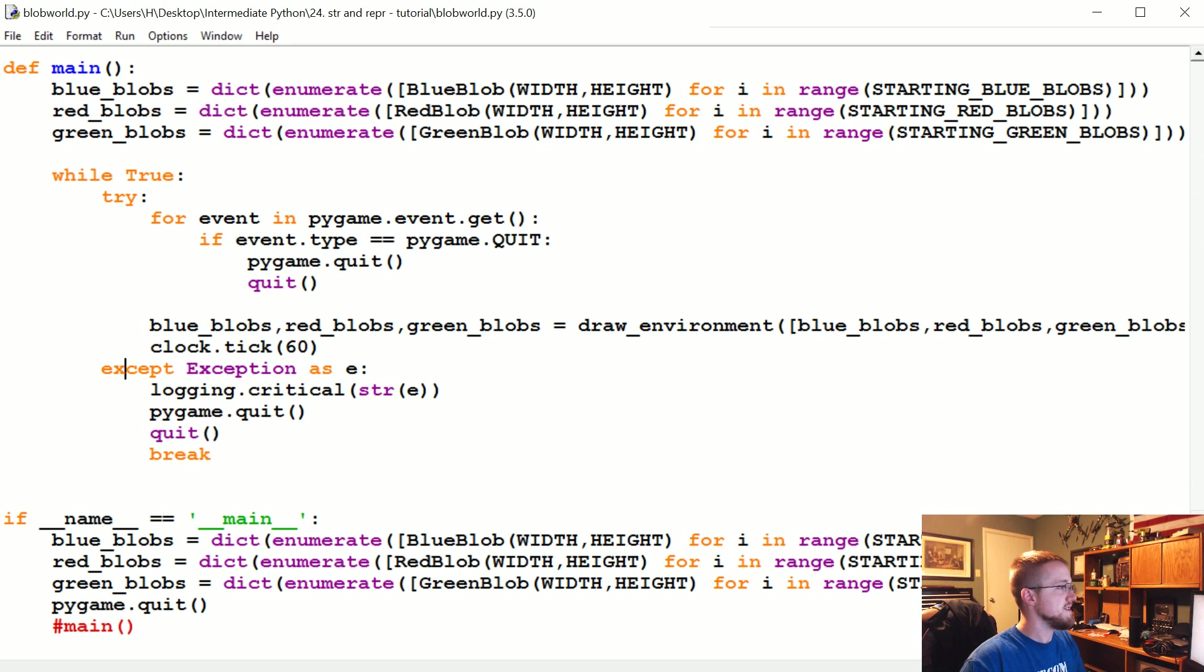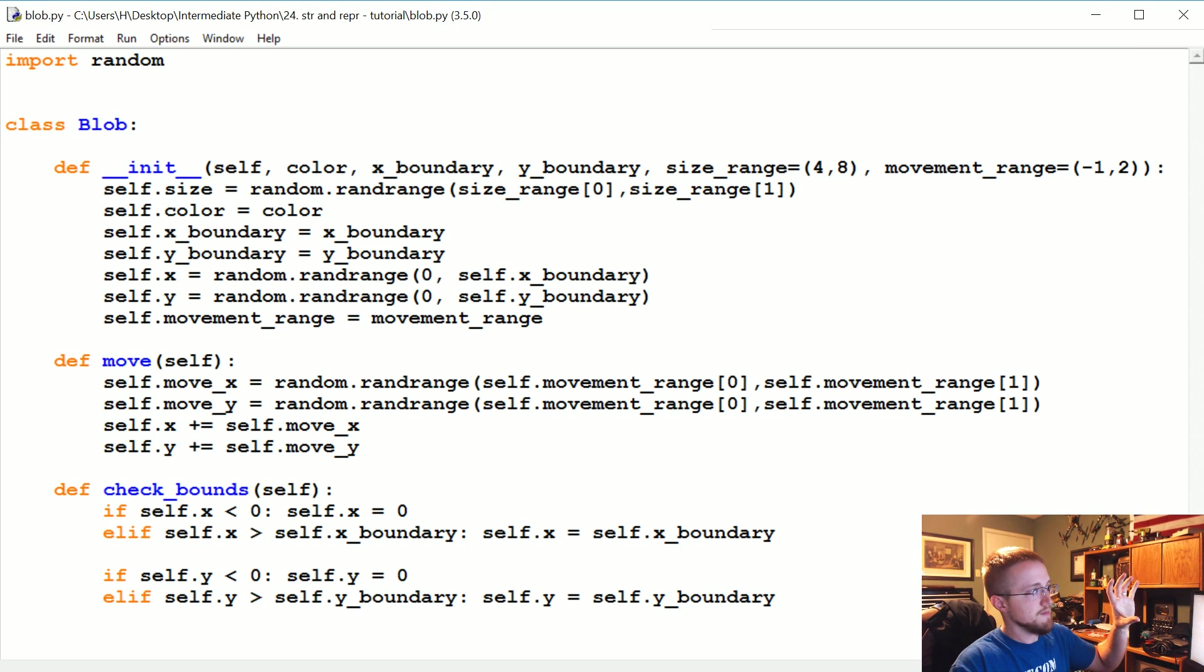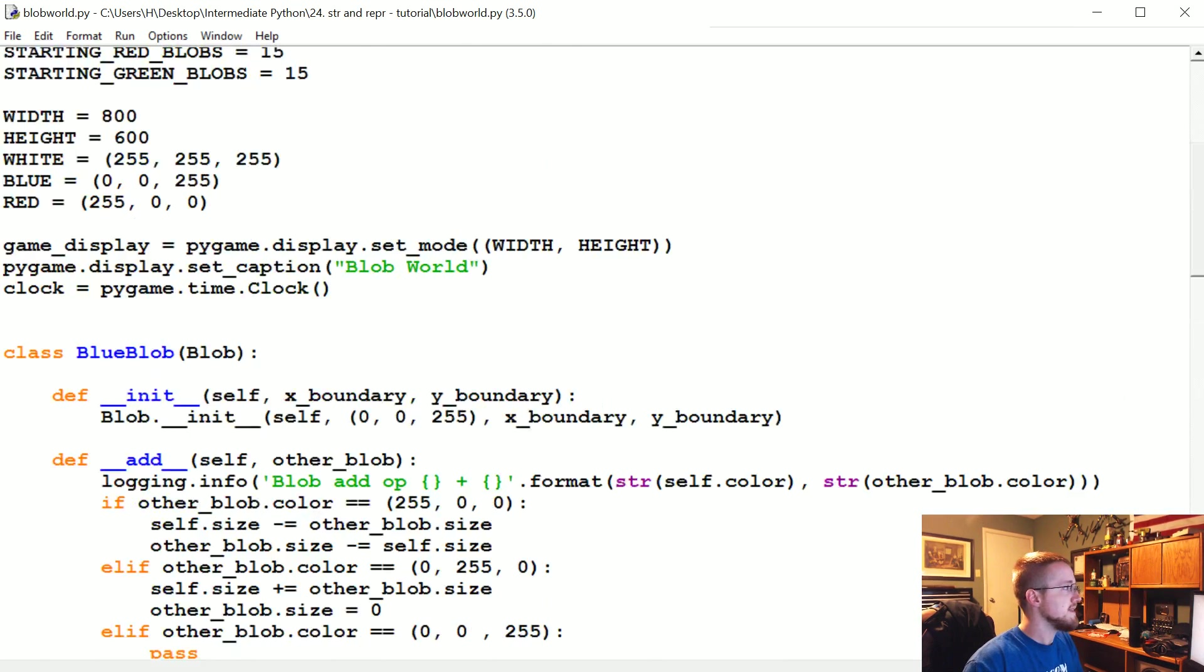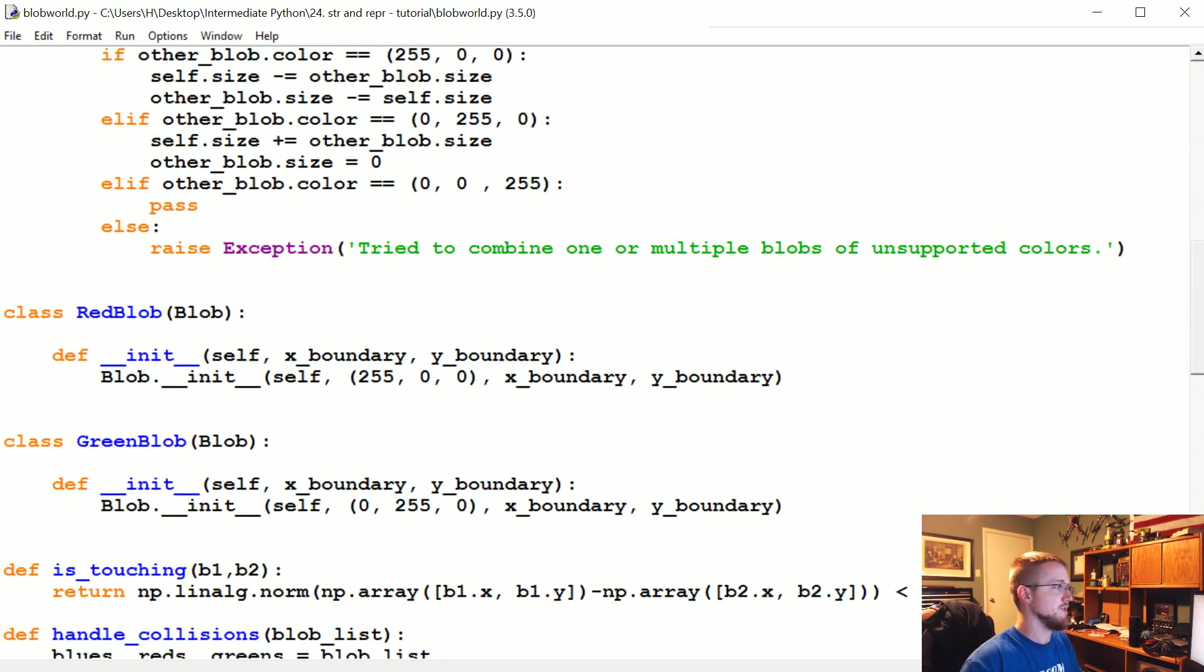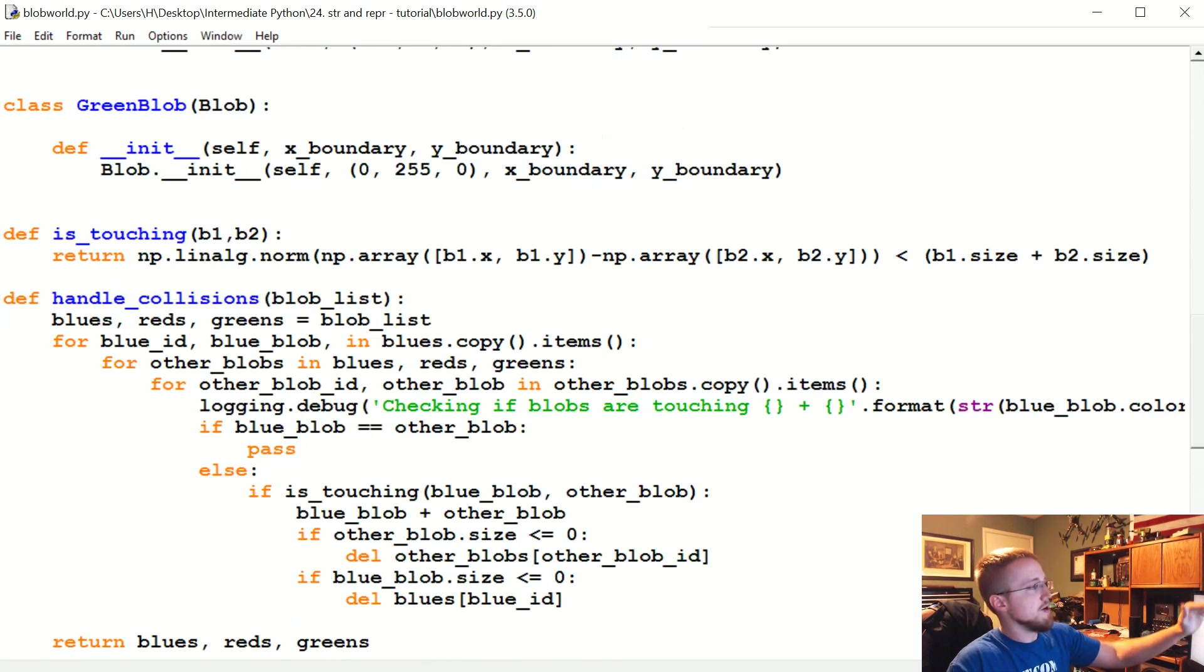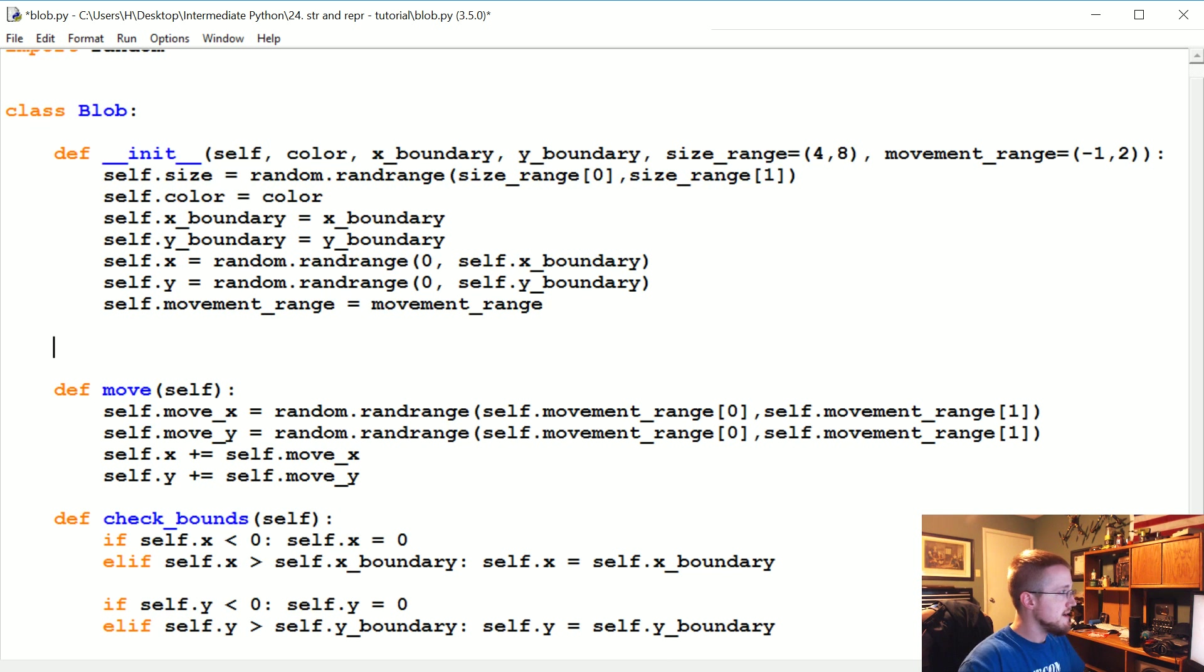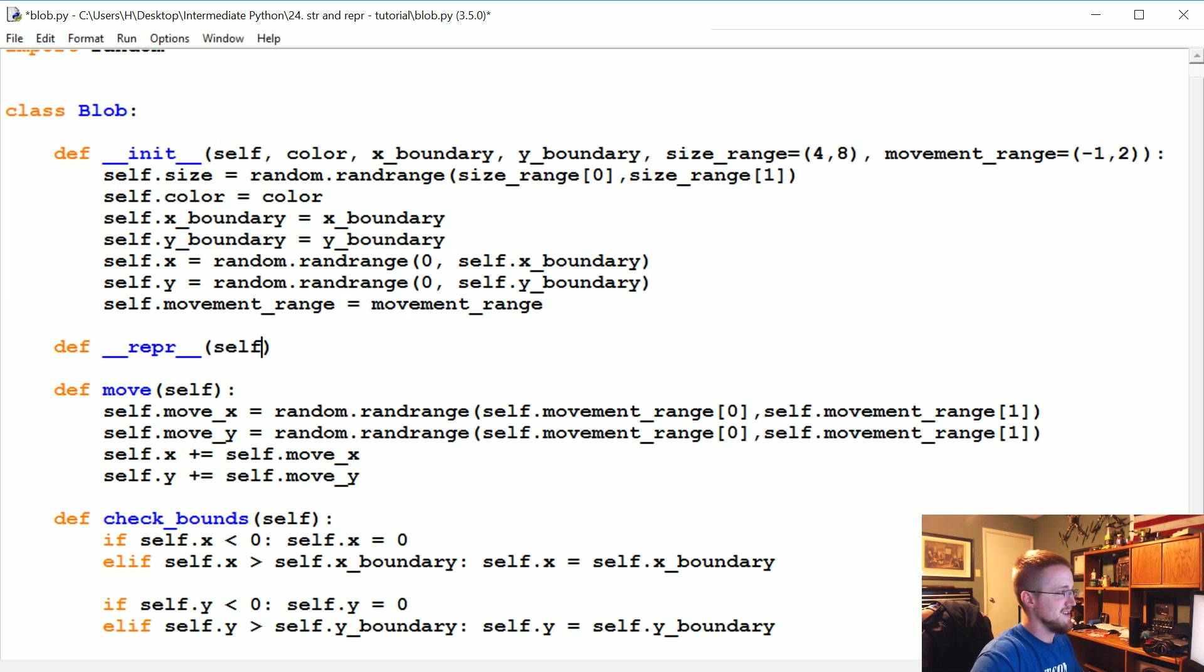Let's close this and head on over to the actual blob.py. This is what we're importing, this is our blob class, the base class or the parent class. We are modifying that with the blue blobs, red blobs, and green blobs, but we don't have to give each of these their own repr method. We can just do it in this parent class here. I'm going to come down here and do a dunder repr, we just need to pass self, and we do need the other dunders.